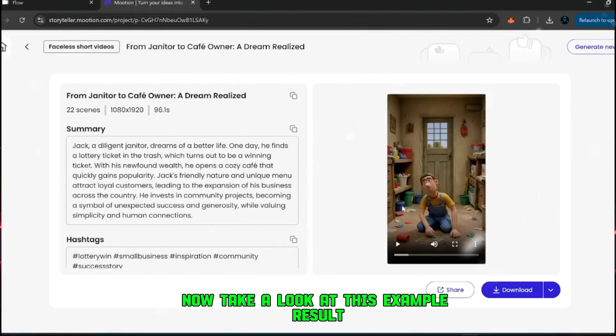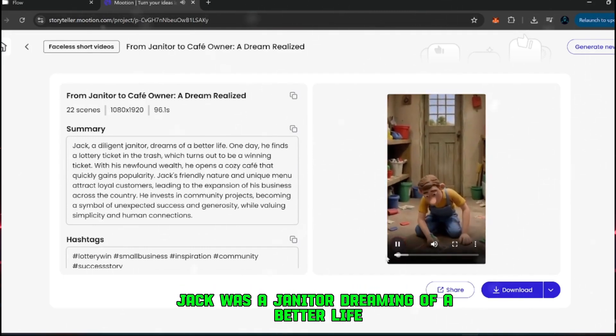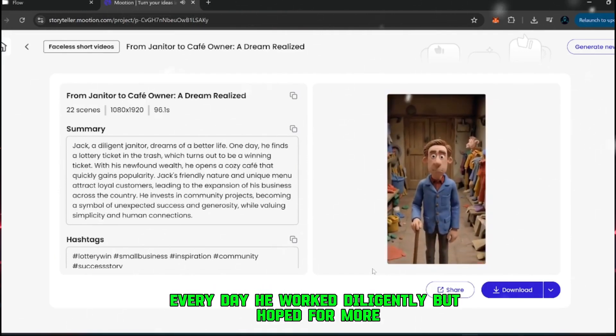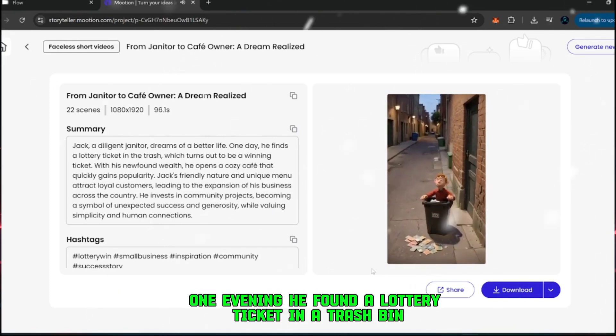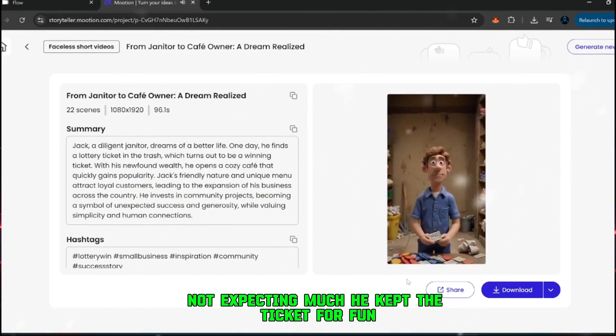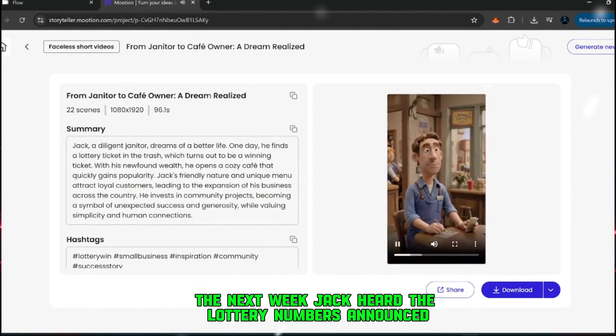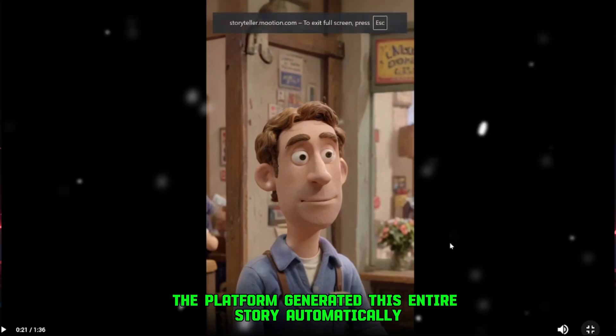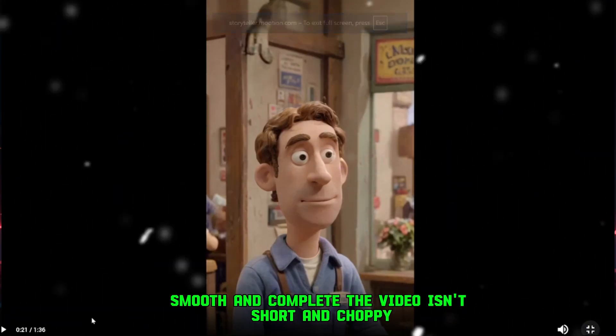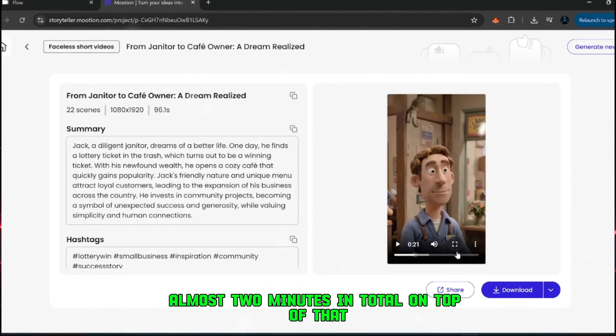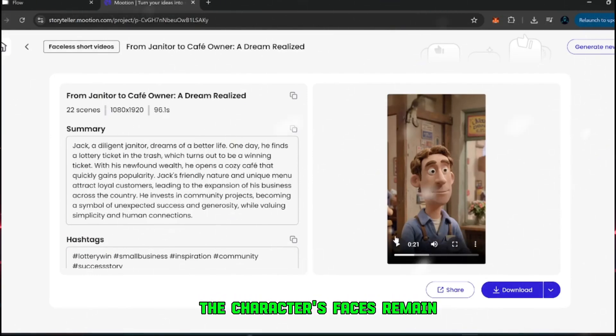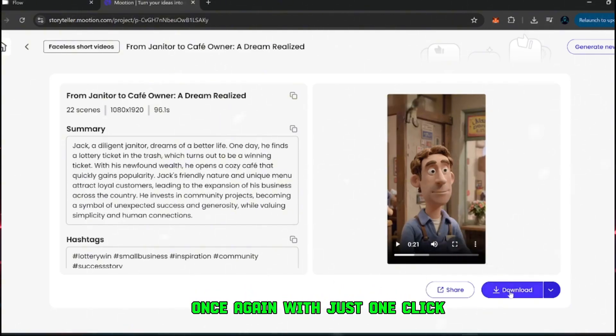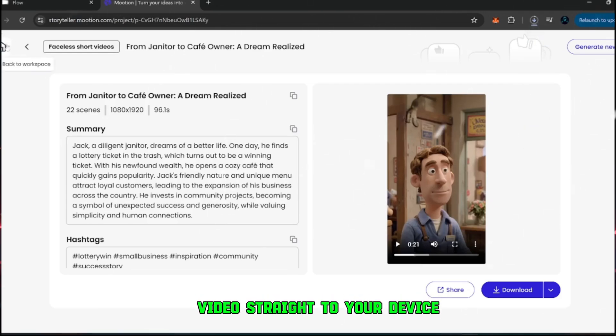Now, take a look at this example result. Jack was a janitor dreaming of a better life. Every day, he worked diligently, but hoped for more. One evening, he found a lottery ticket in a trash bin. Not expecting much, he kept the ticket for fun. The next week, Jack heard the lottery numbers announced. The platform generated this entire story automatically. And look at the output, it's super realistic, smooth, and complete. The video isn't short and choppy. It's a full 1 minute and 36 seconds long, almost 2 minutes in total. On top of that, the consistency is excellent, the characters' faces remain stable from scene to scene. That's something most other tools fail at, and it's exactly why this platform stands out. Once again, with just one click, you can download the finished video straight to your device.